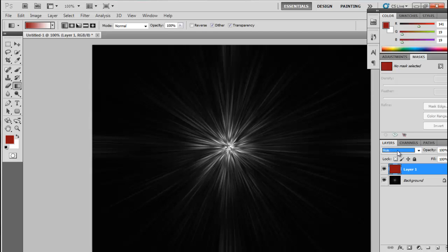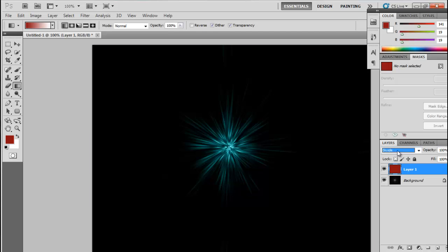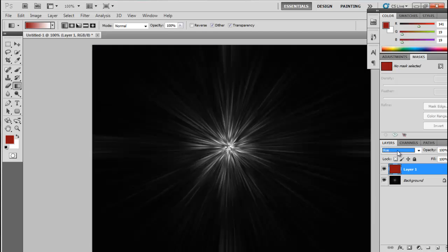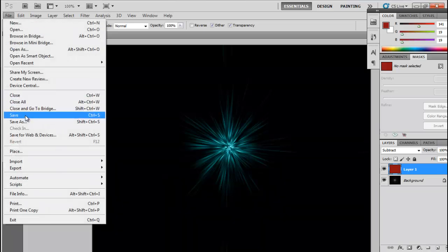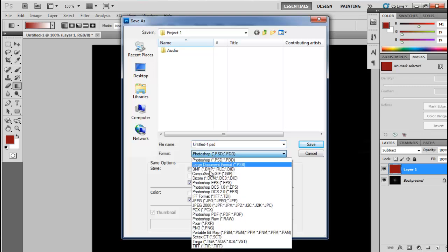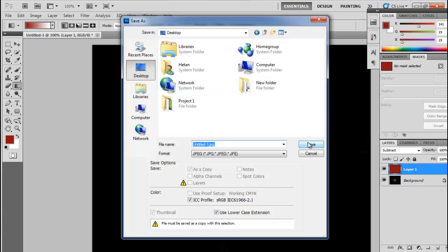This is how you can use these light effects as a background for any image. Just select any effect you like, then go to the File option, click Save, select JPEG as the format, give it any name you want, and save it anywhere you want. Click Save.